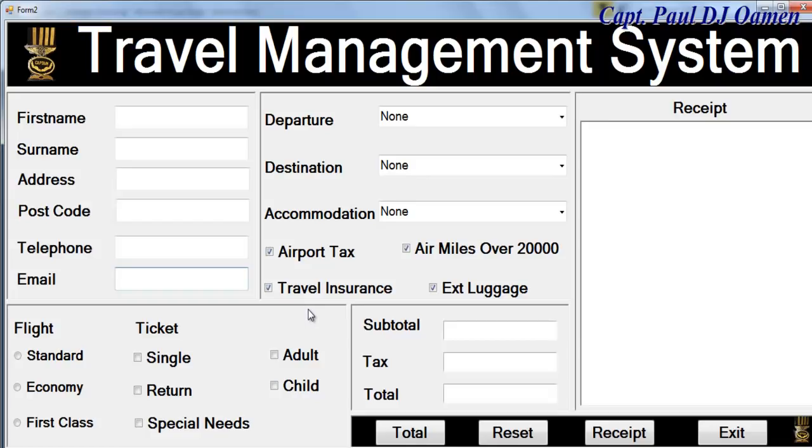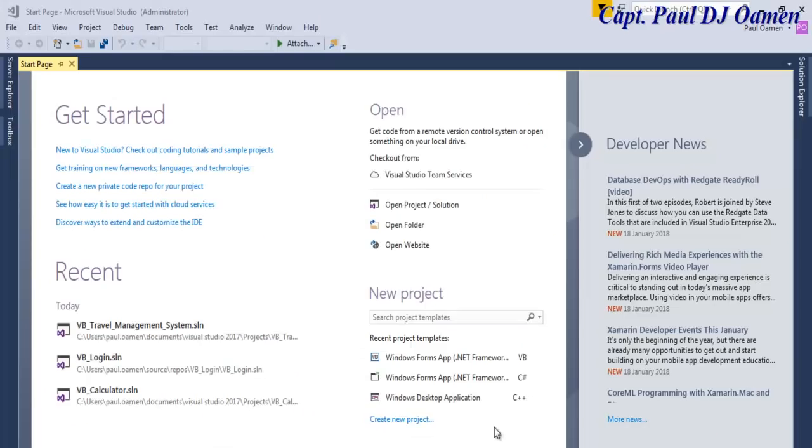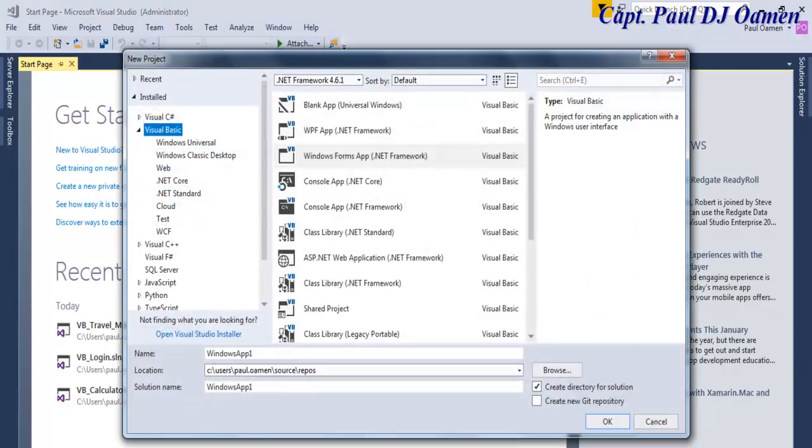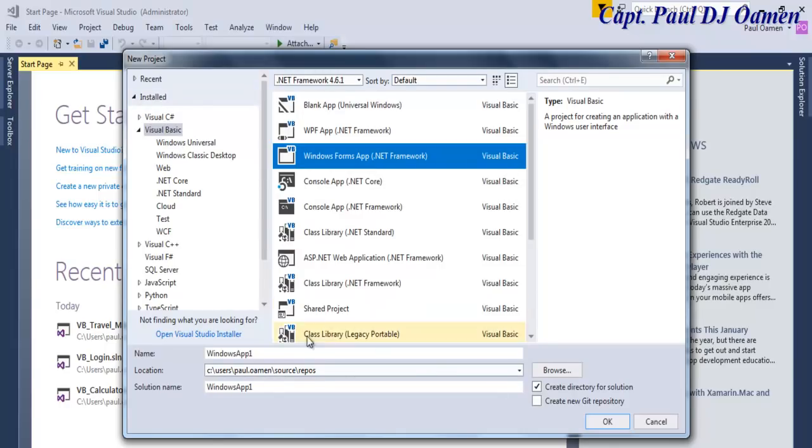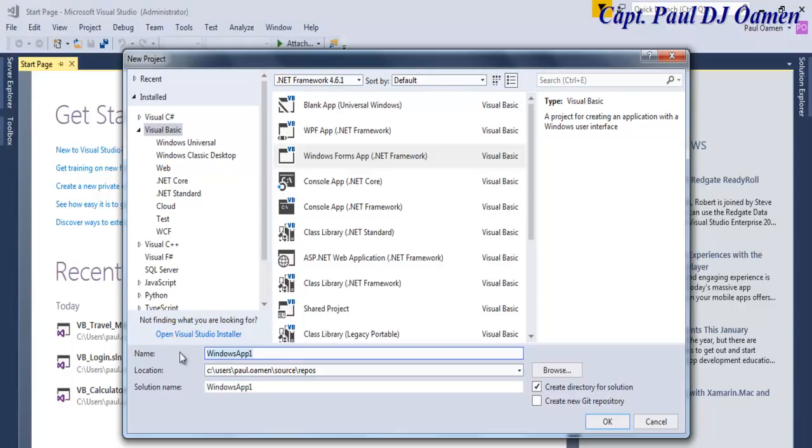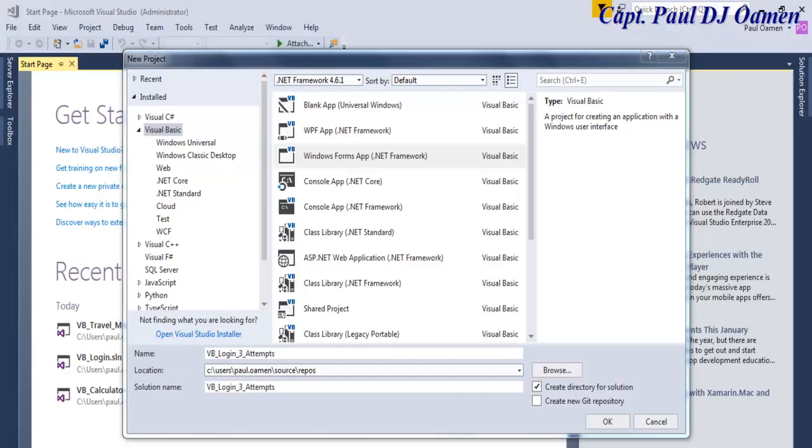And there we go using do until loop. So what I'm going to do now is take you guys straight into Visual Basic development environment and we'll put one of these together. Welcome to the Visual Basic tutorial of another login system with three attempts using loops. I'm going to start by clicking on create new project, select Visual Basic and windows forms application. I'm going to call that vb_log_system_three attempts.